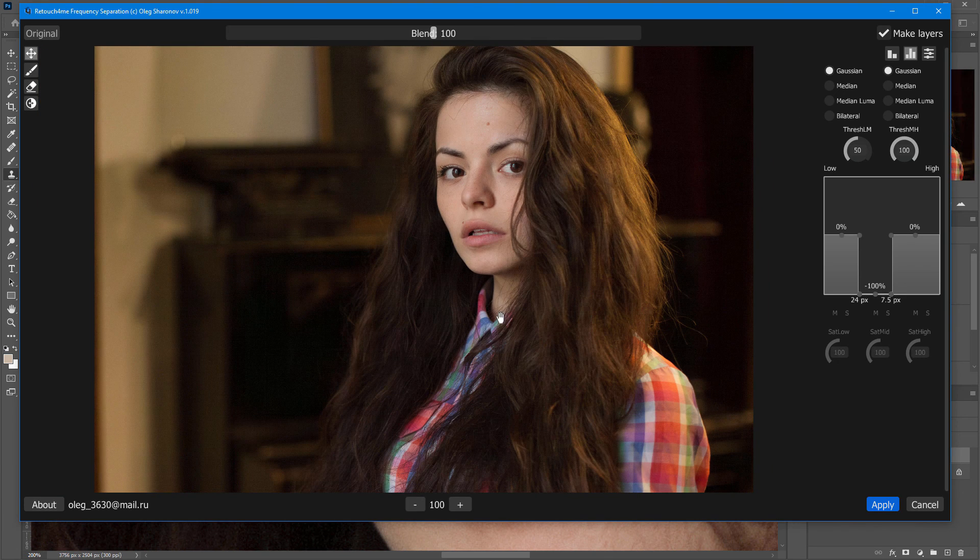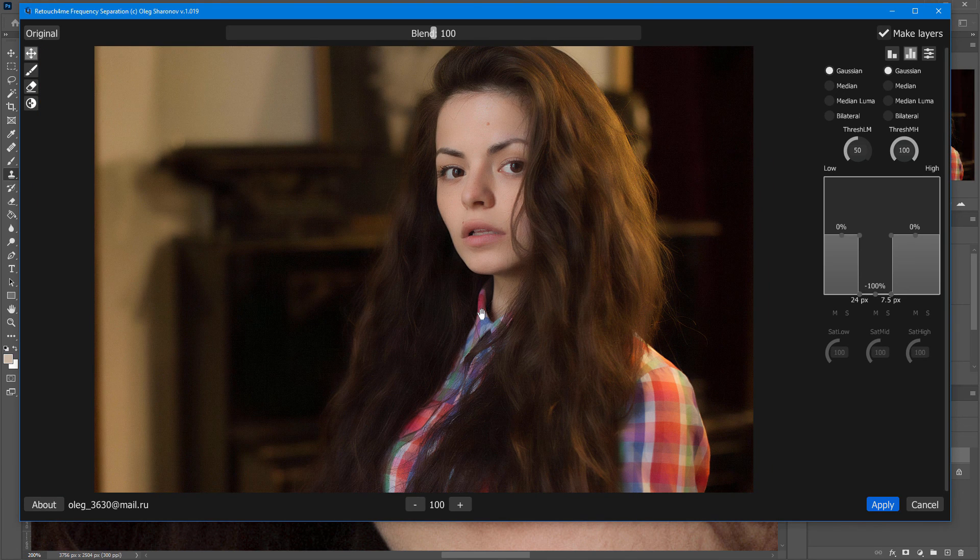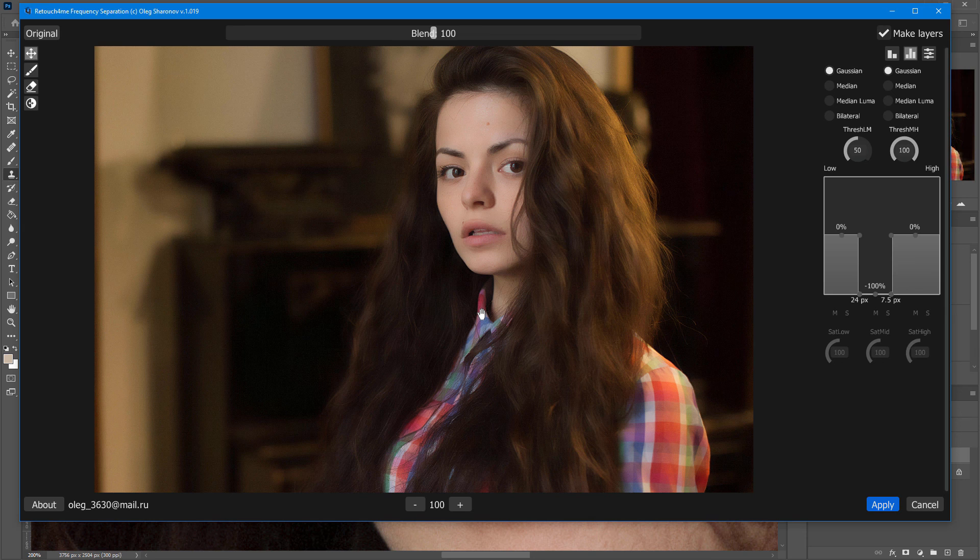That's all for now. Thank you for your attention. I wish you all successful experiments with frequency separation.